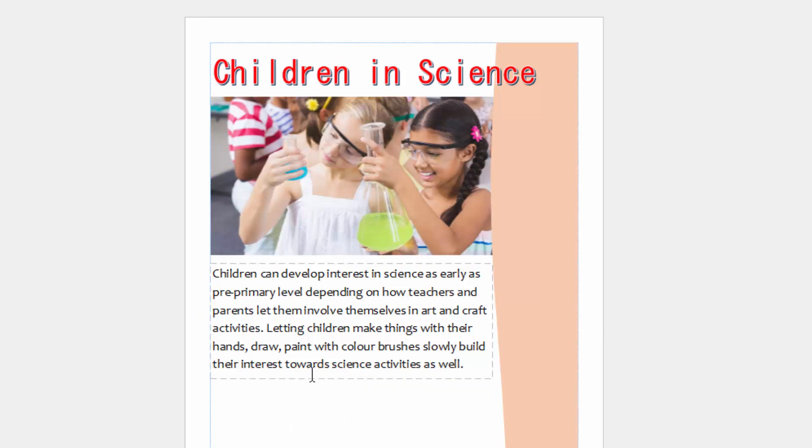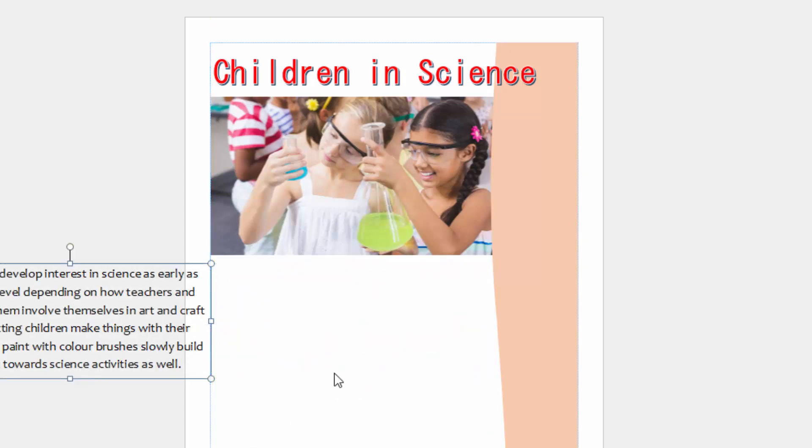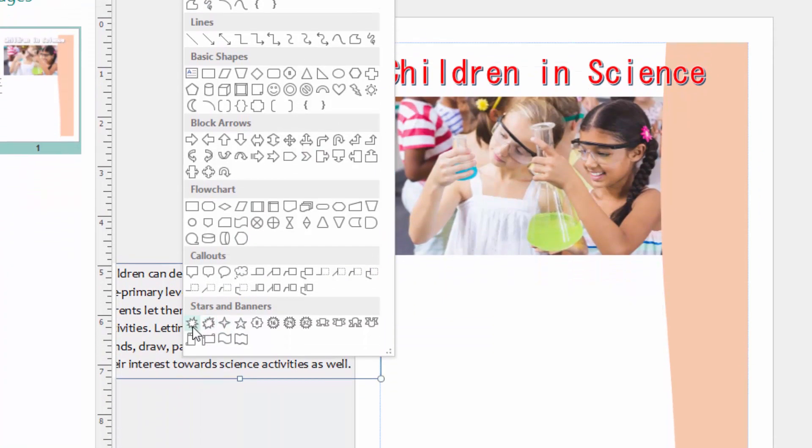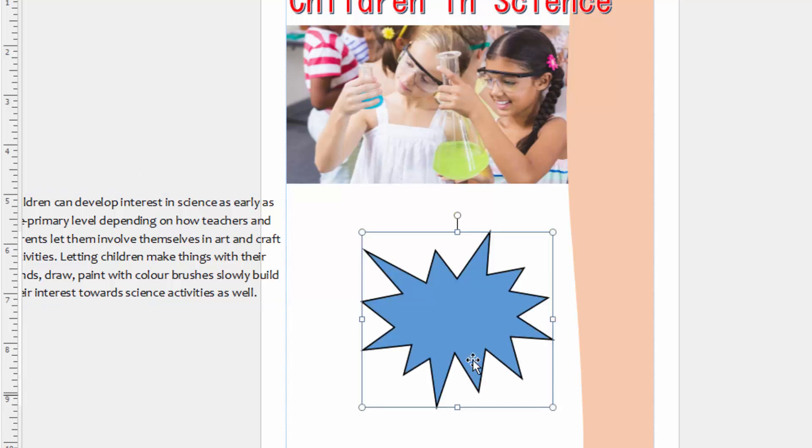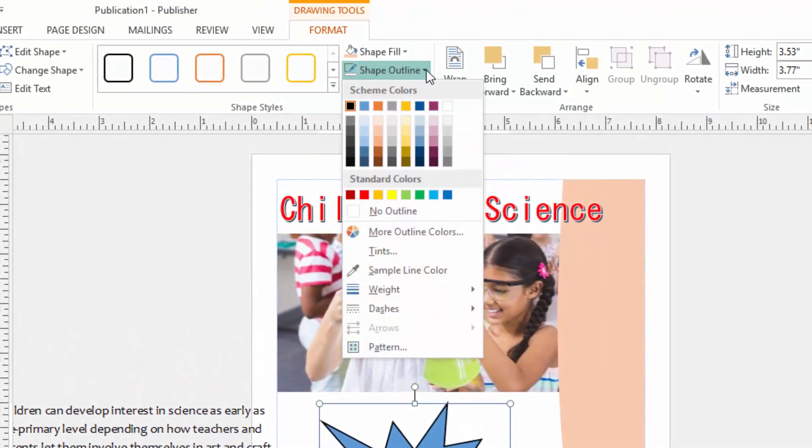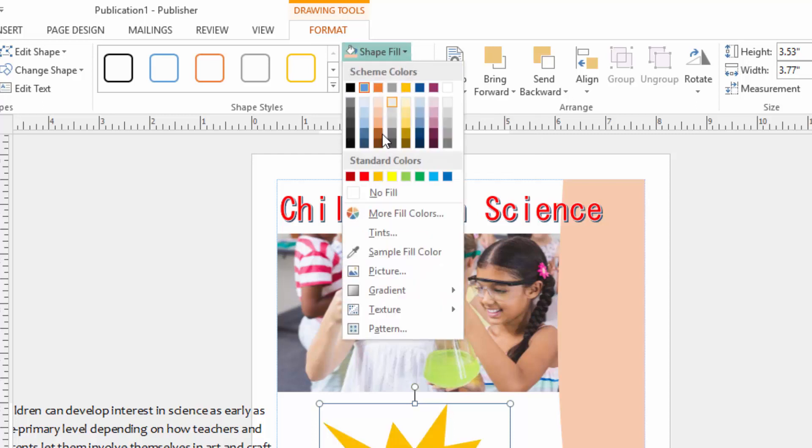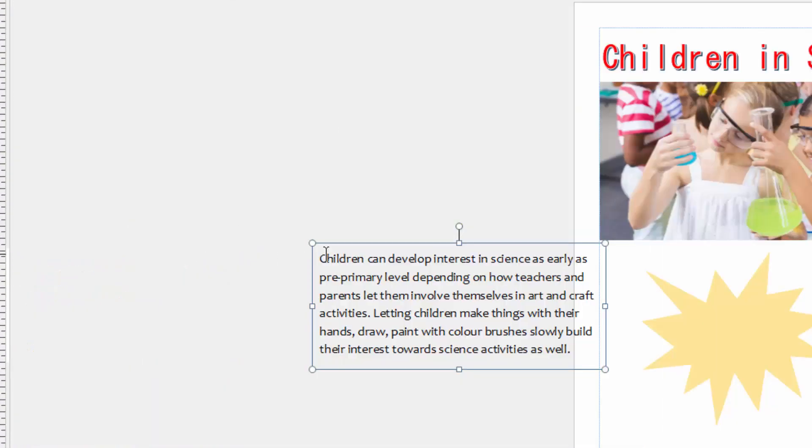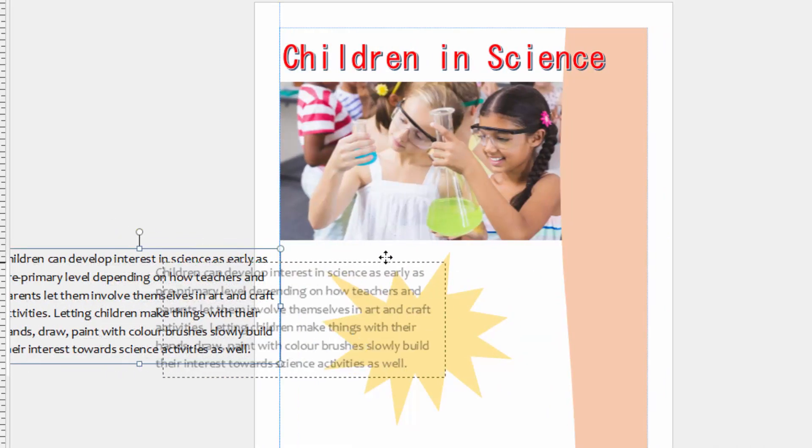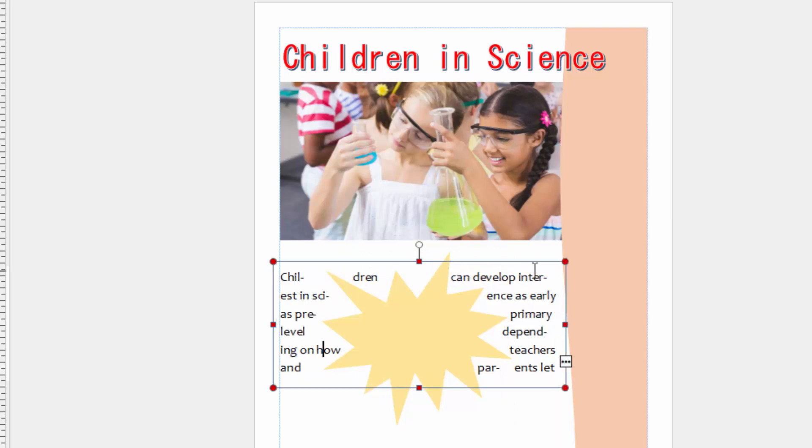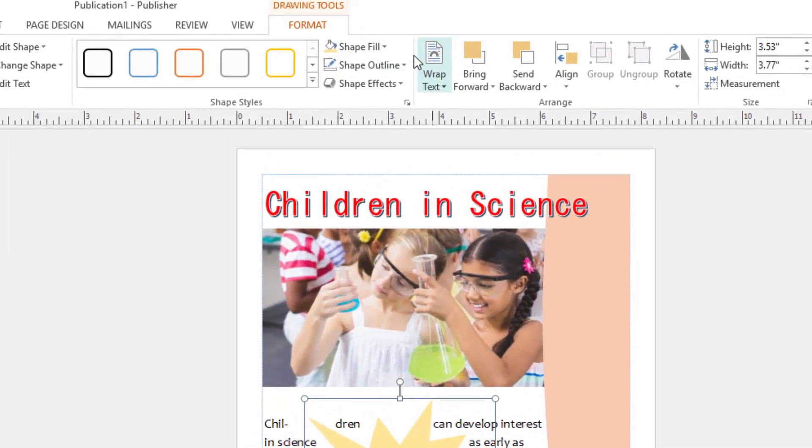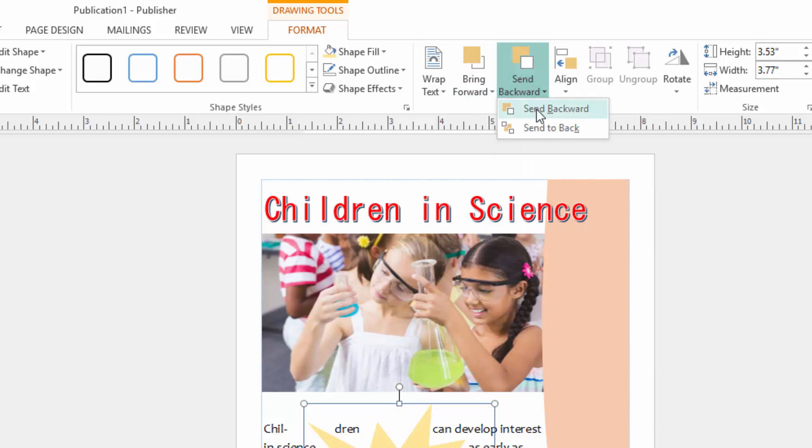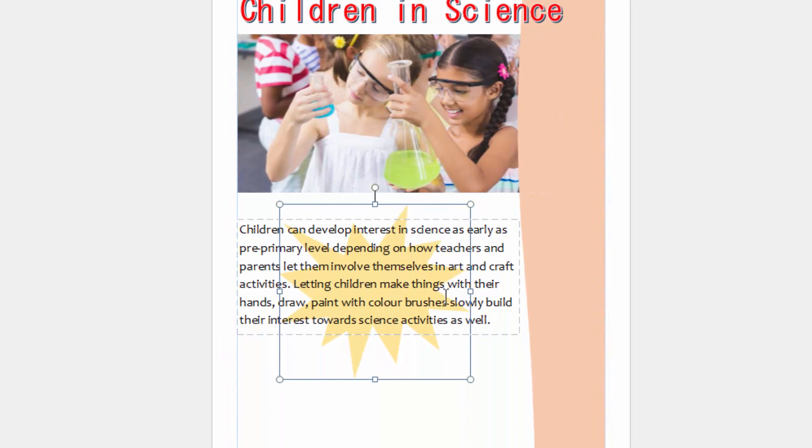Now I will insert a shape behind this. You can shift this and come to insert shapes, and I will choose any shape here, then draw it. I will remove outline from the shape, no outline here, and under the shape fill I can choose a nice color which is not very sharp. Then I will bring back my text on top of the shape. Then I will click this shape and come to send backwards and click send backwards like that, so the shape is behind the text.